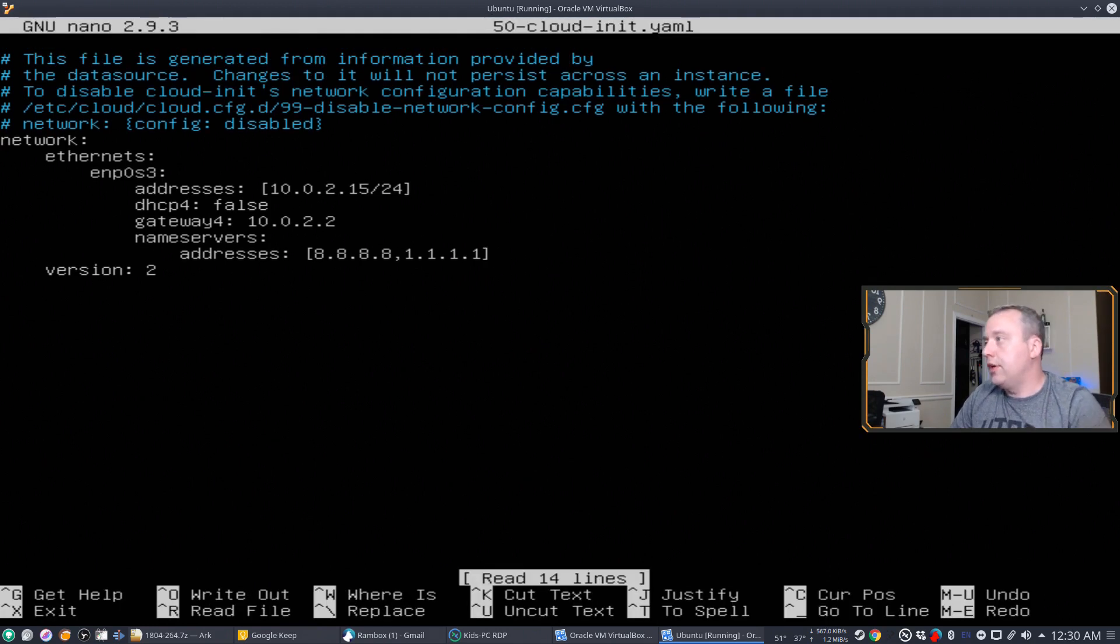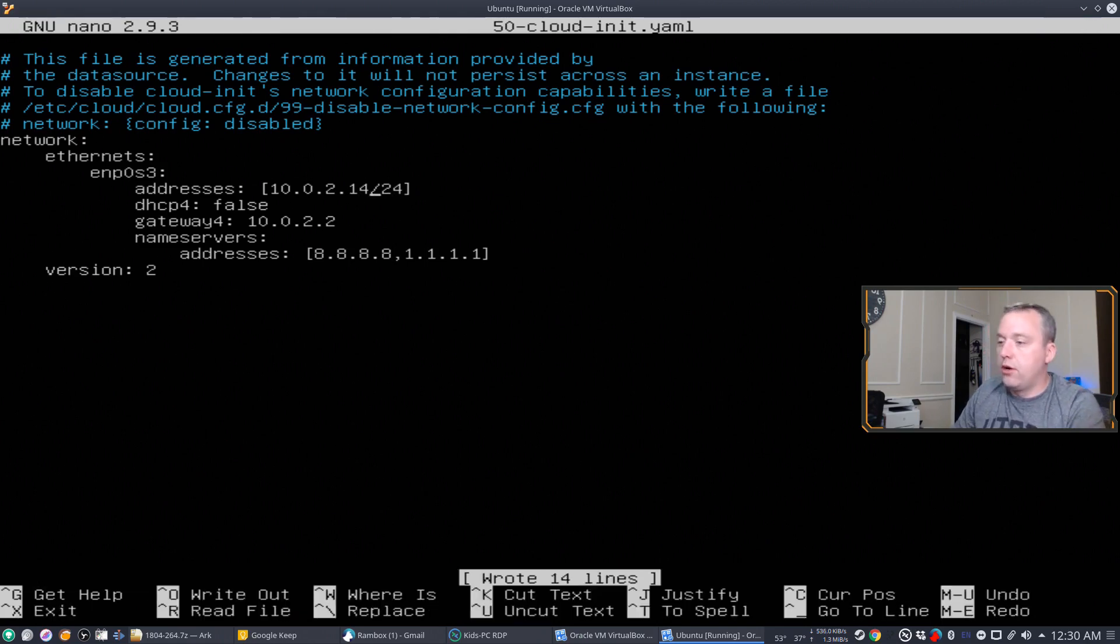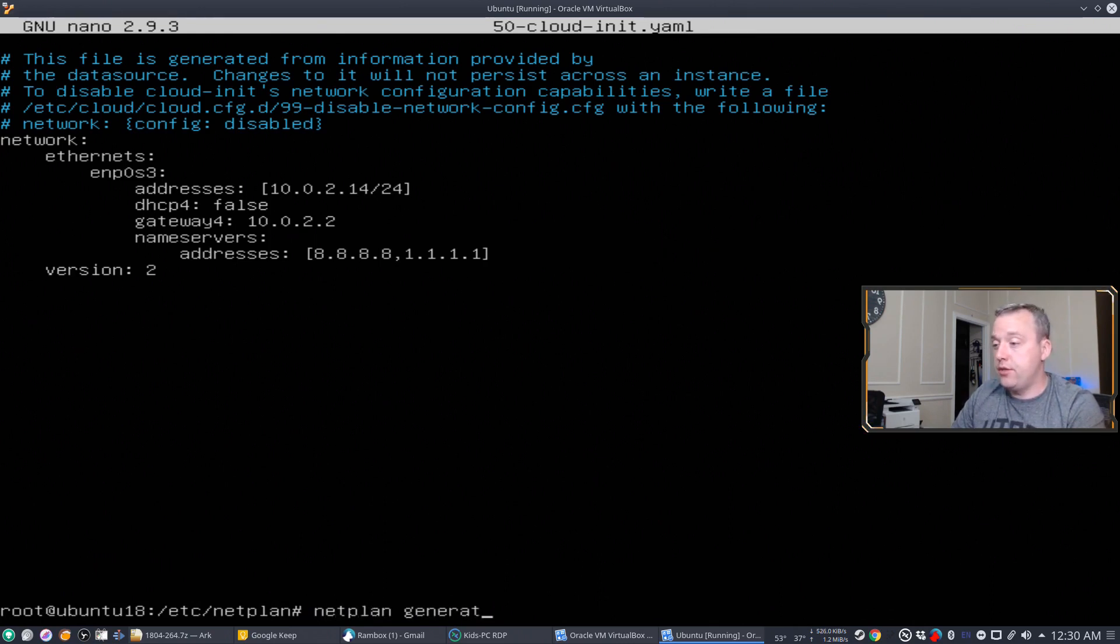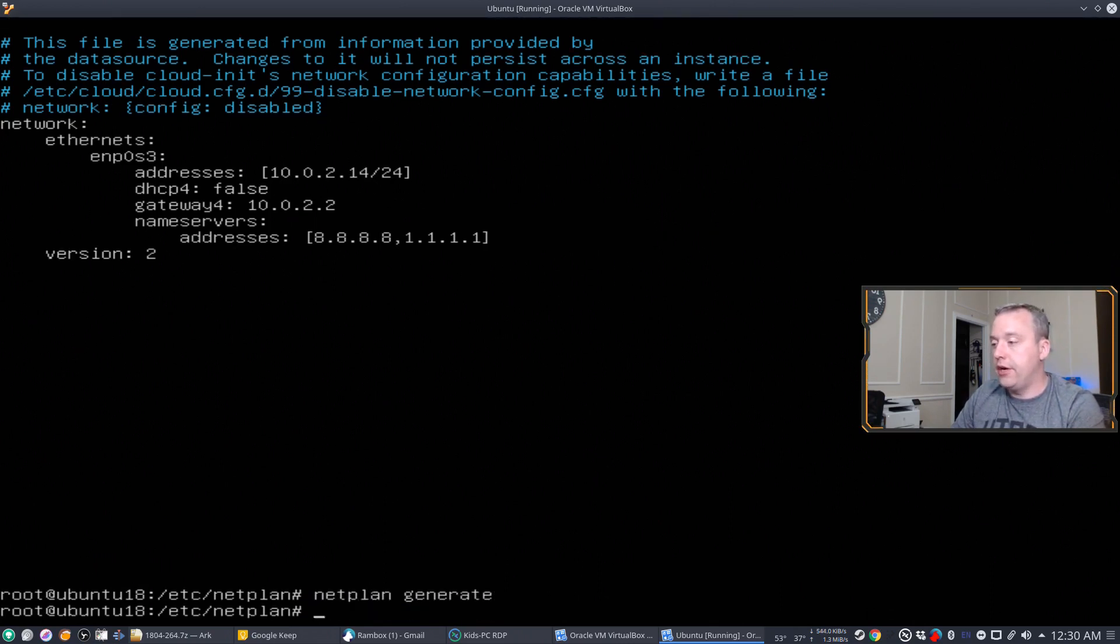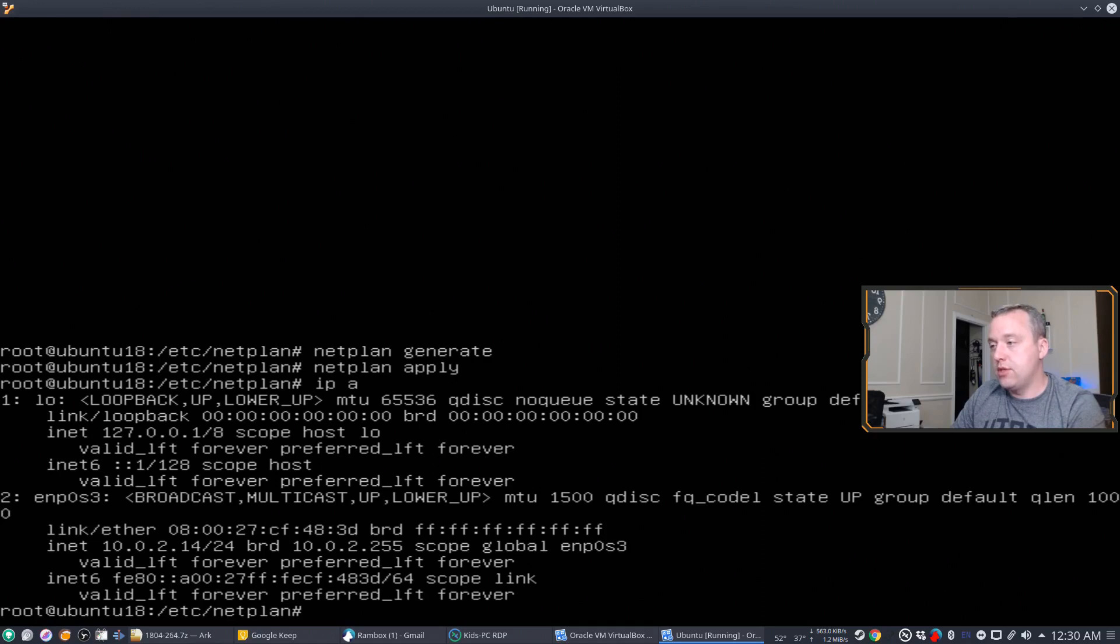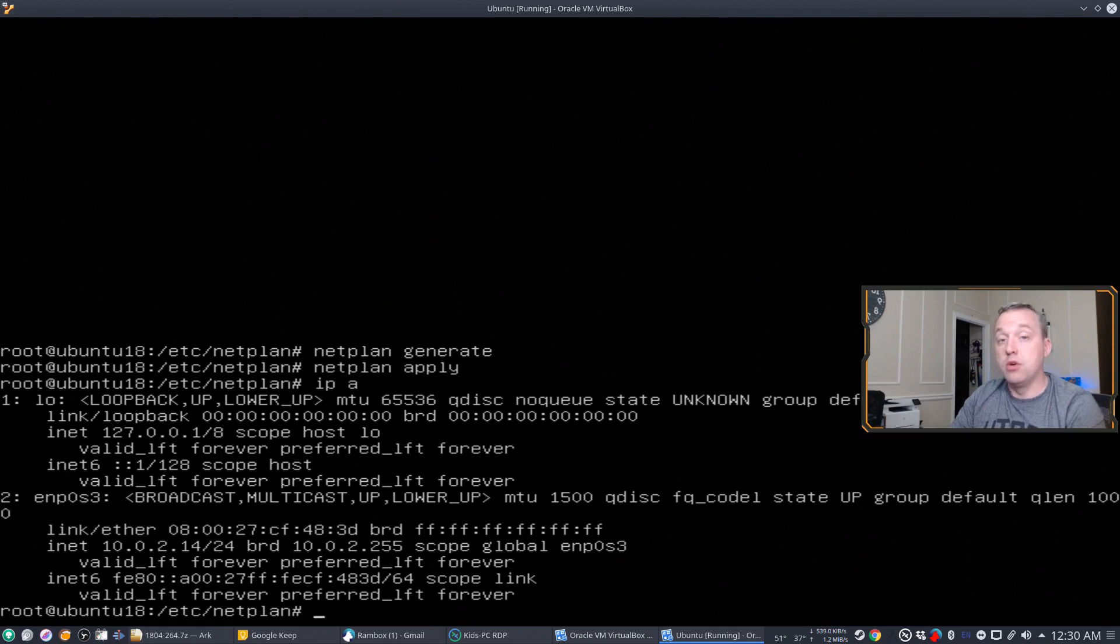All right, let's go ahead. Come back here. Dot 14. Write this out. Then we do our netplan generate. Look for any errors. We didn't get any. Netplan apply. And then from here, let's see what our IP address is. And there you go. It has already changed to the dot 14, which is pretty awesome.